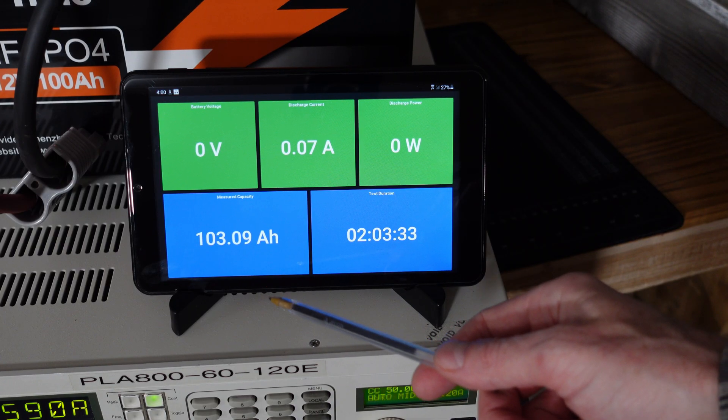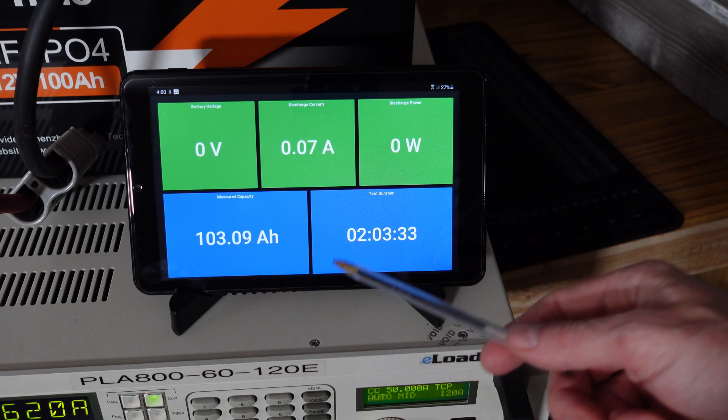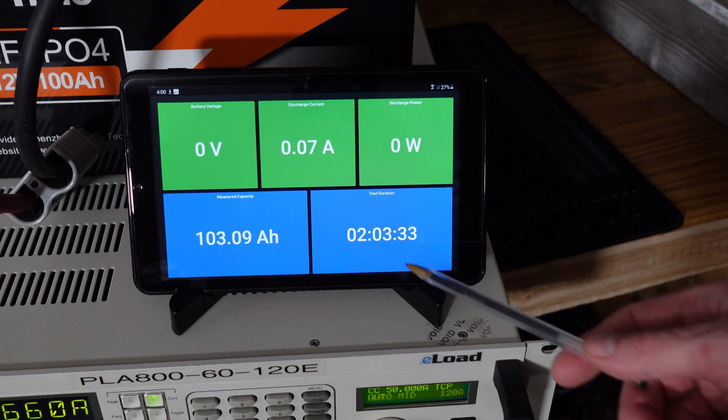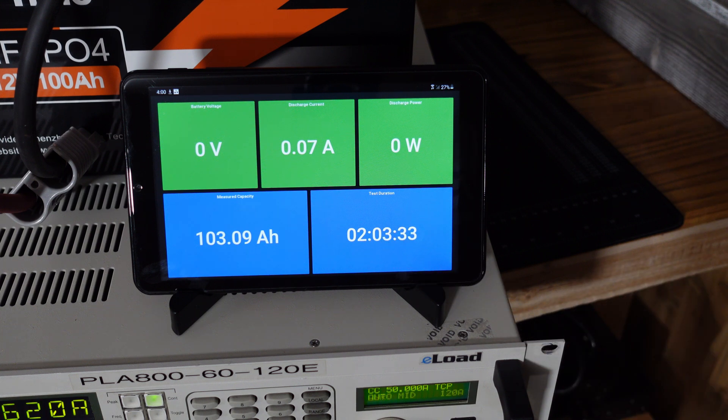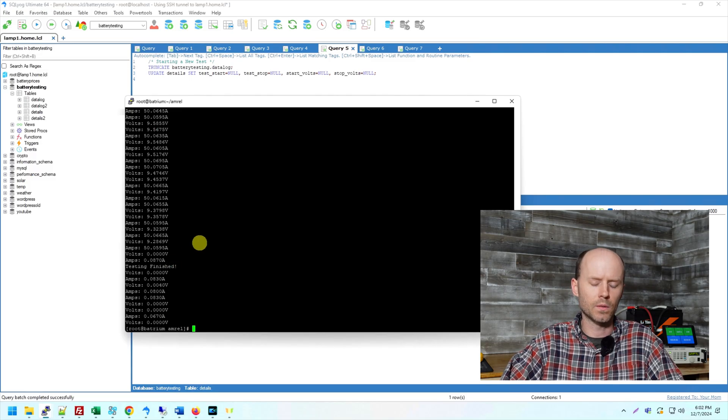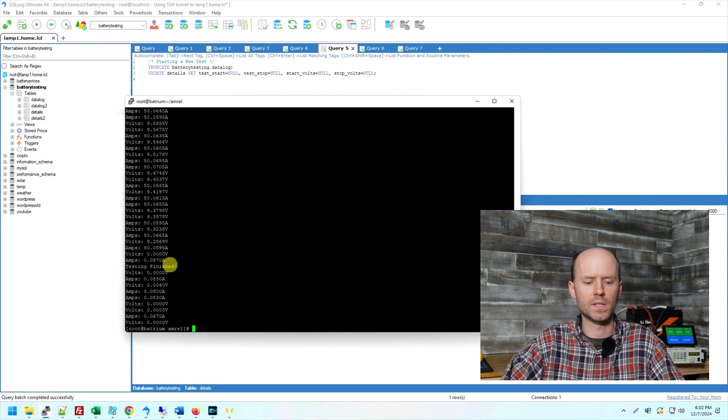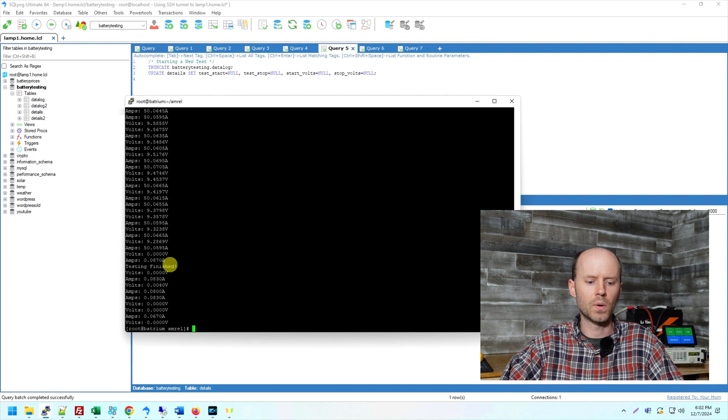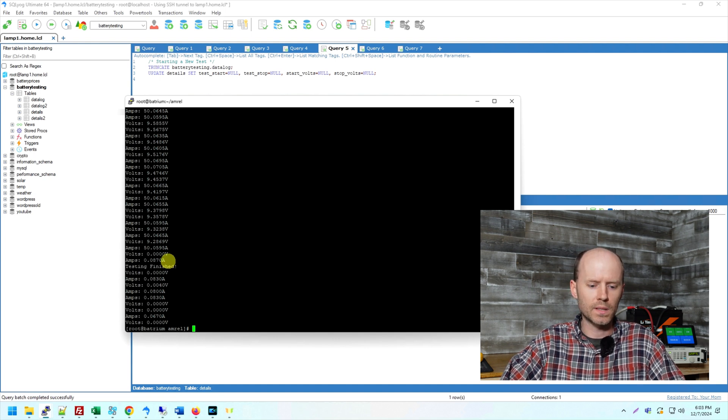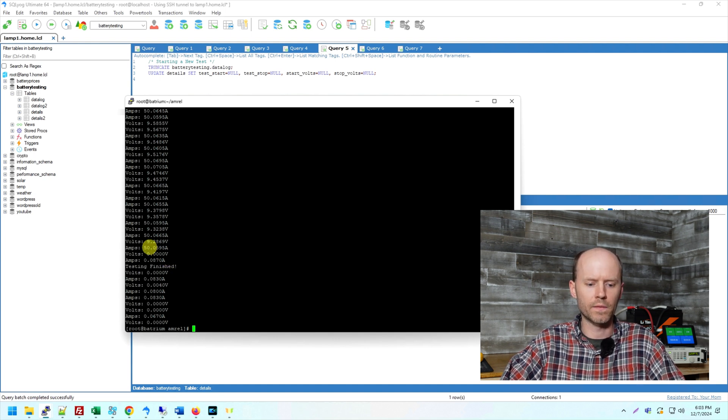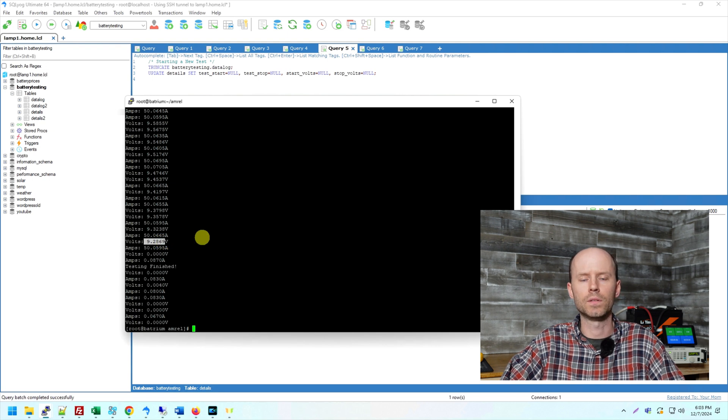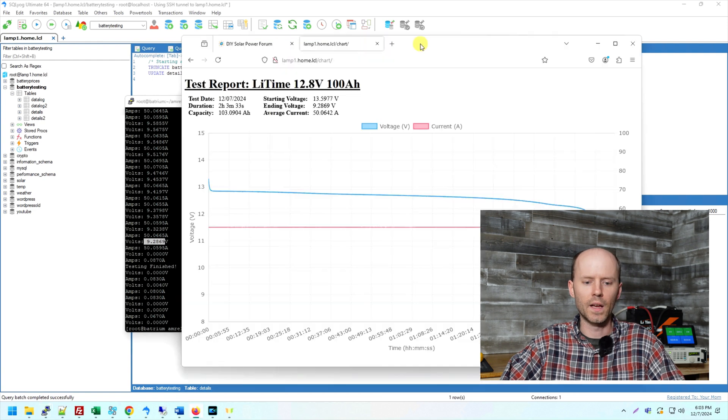The test has concluded. We came in at 103 amp hours and it took two hours, three minutes and 33 seconds. And taking a look at our computer again here, we can see where it detected the test has finished. Once the current dropped to 0.08 or otherwise shut off, that's the point at which the BMS disconnected. And we can see the voltage immediately before that event occurred was 9.2869 volts. We then continued to sample data for five more seconds and then exited.